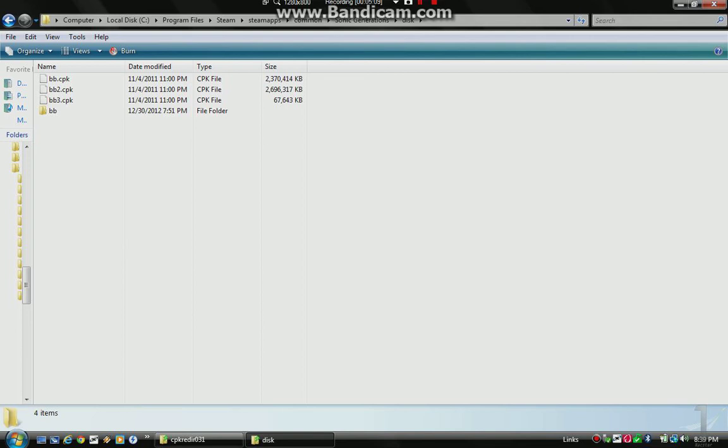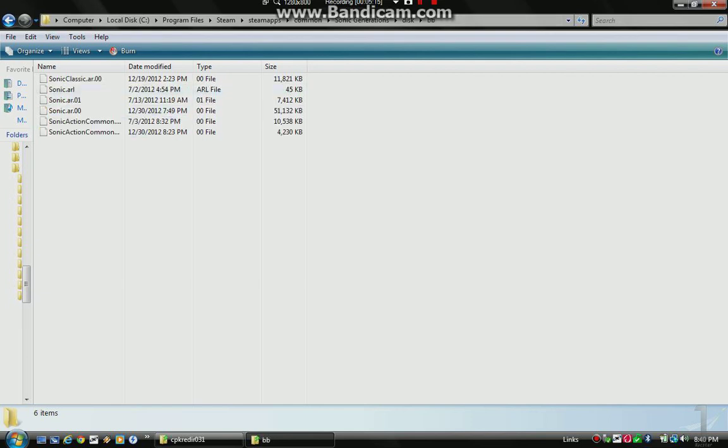It cannot be named anything else or else HUD mods will not work. So you name it BB, and then you can just drop your mods in here. I already have a mod installed. And, I already have a mod installed, so yeah. But it needs to be named BB. I'm just making that clear.